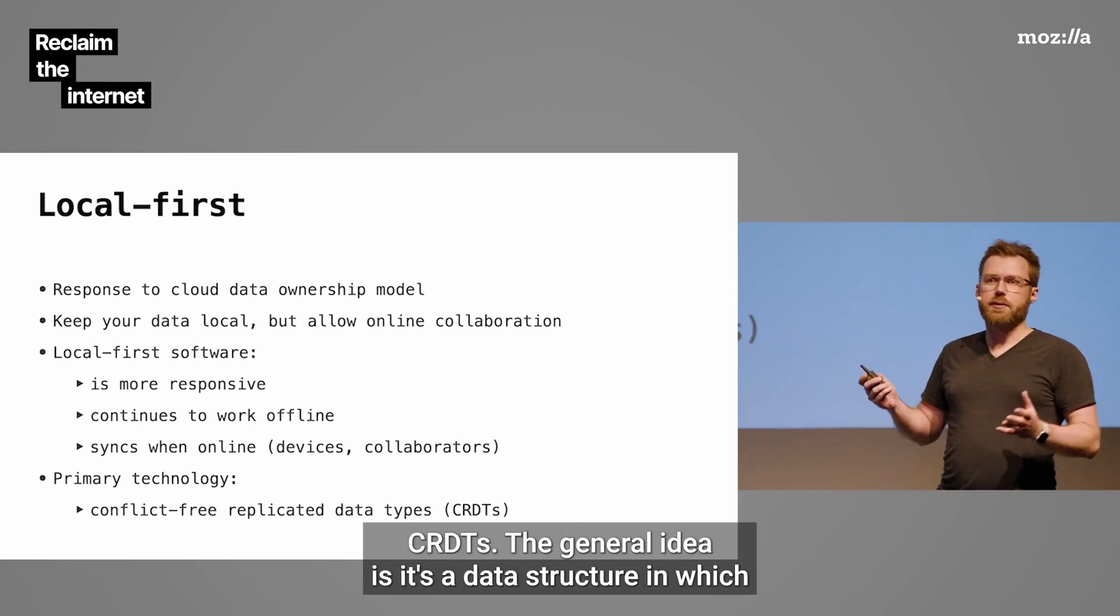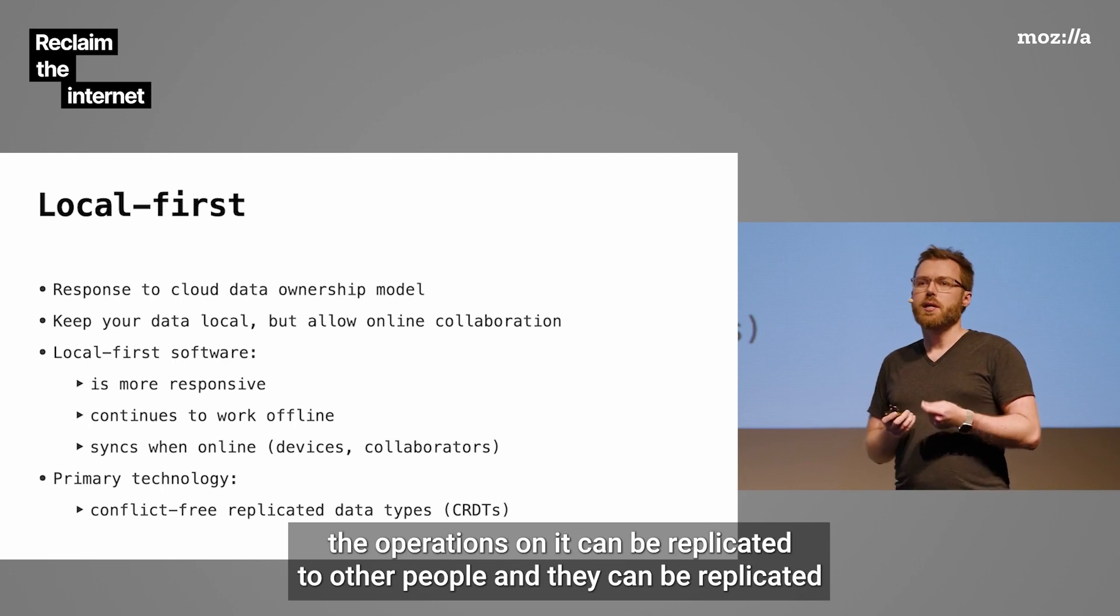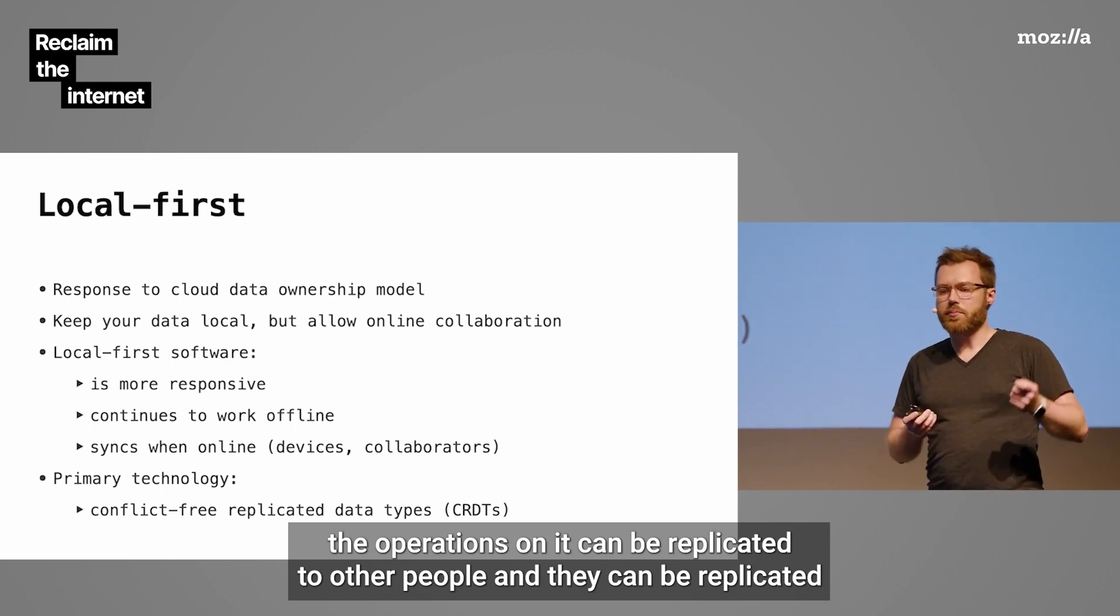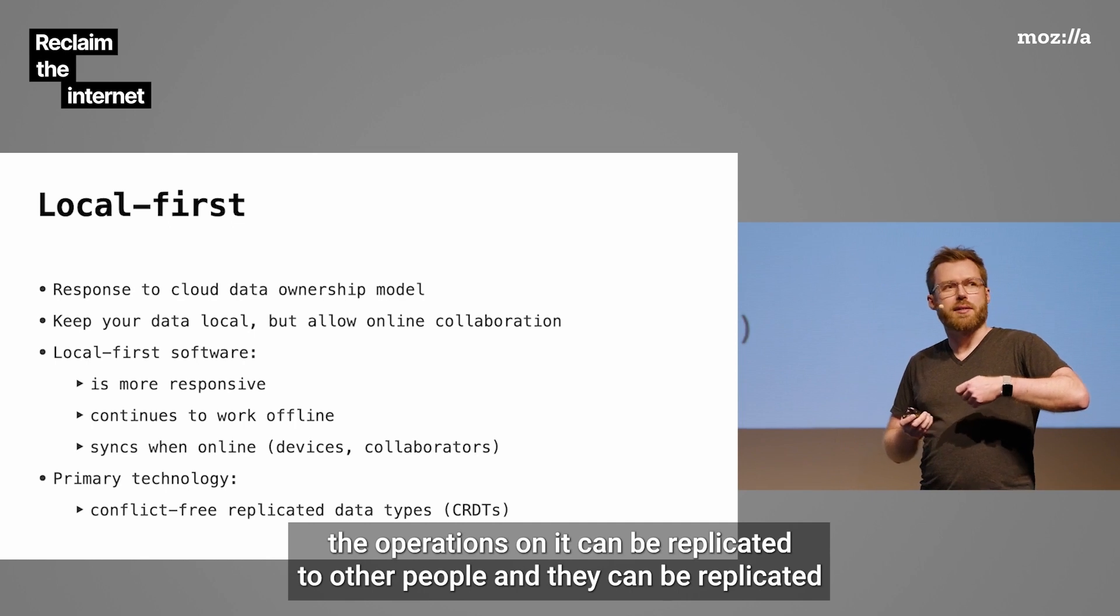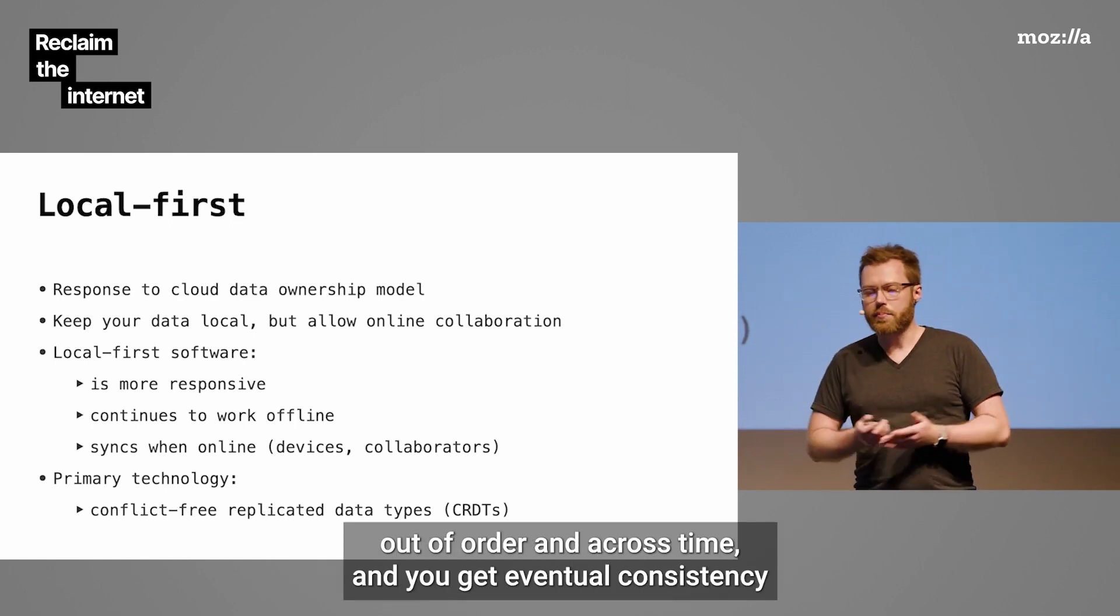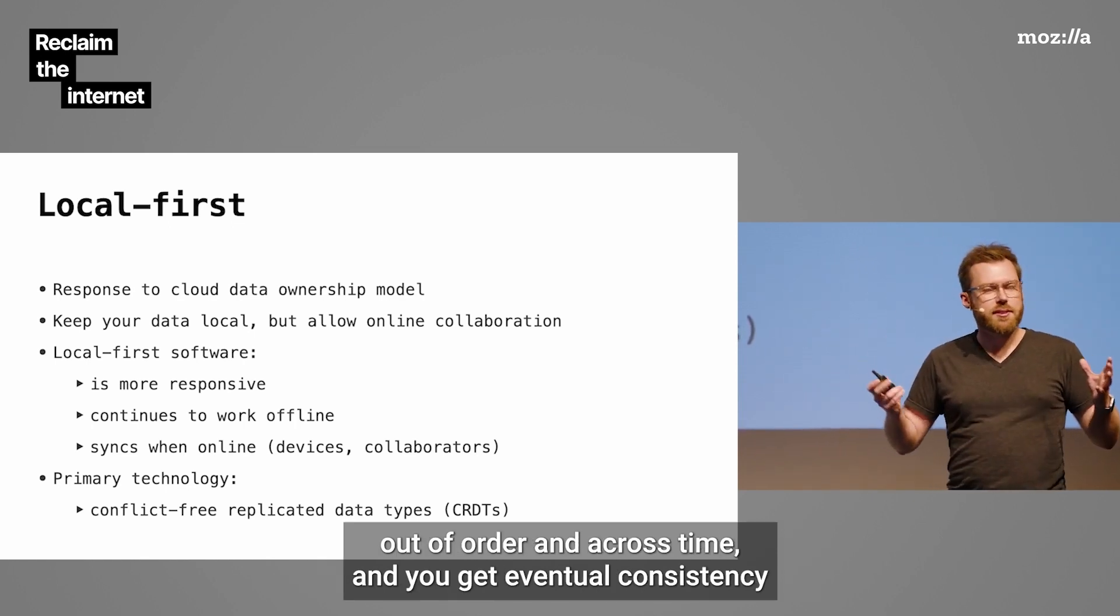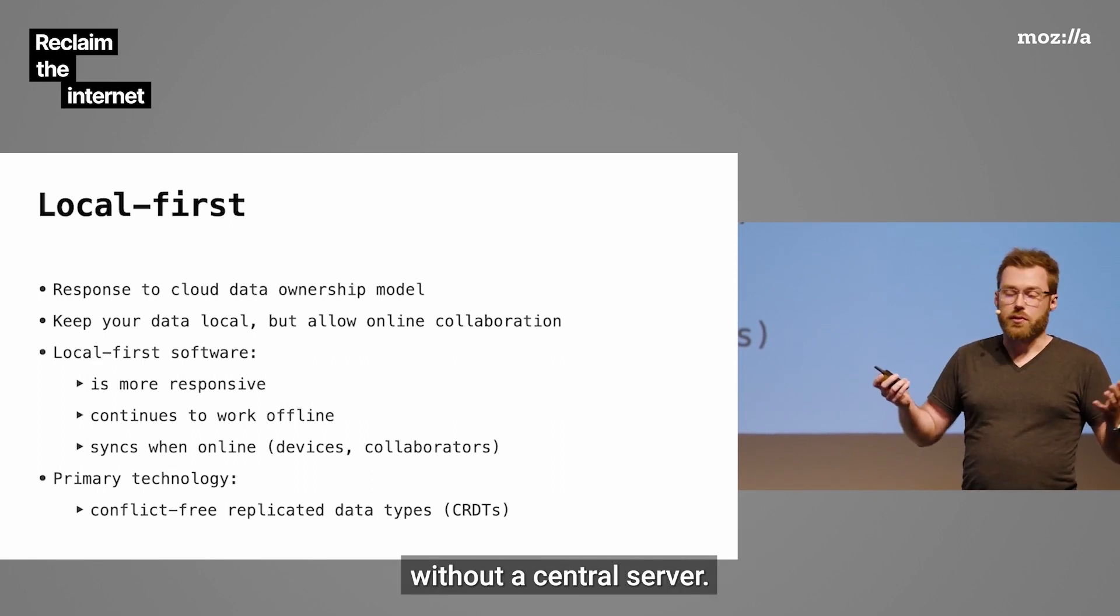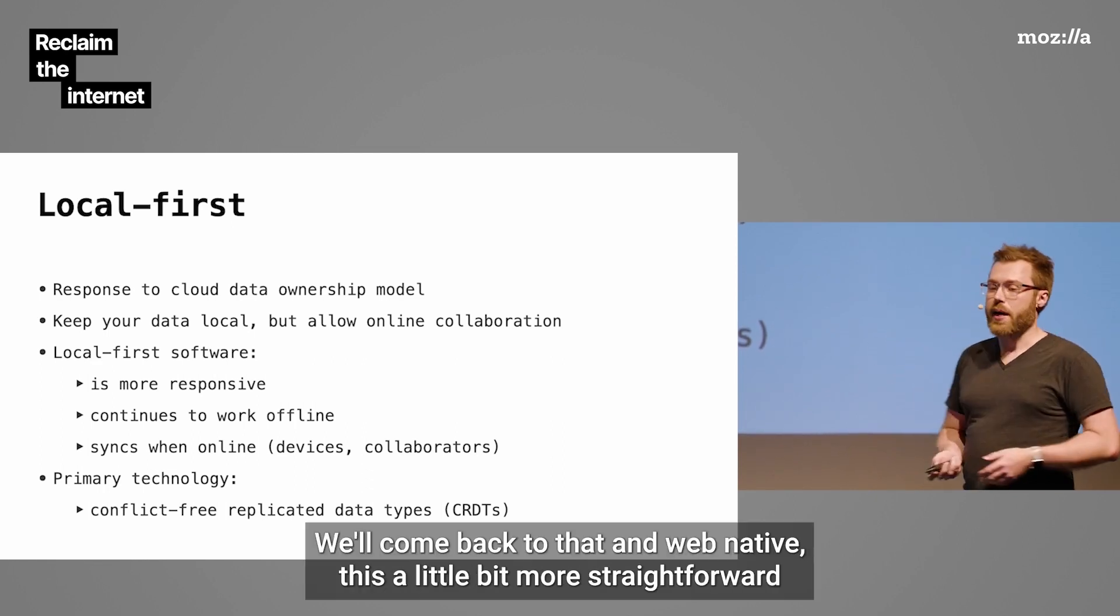Local-first software is more responsive. It continues to work offline. It syncs when you're online with other devices as well as your collaborators. And it's mostly built on a technology called conflict-free replicated data types, which is a mouthful. CRDTs. The general idea is it's a data structure in which the operations on it can be replicated to other people. They can be replicated out of order and across time. And you get eventual consistency without a central server. So this is really cool. We'll come back to that.